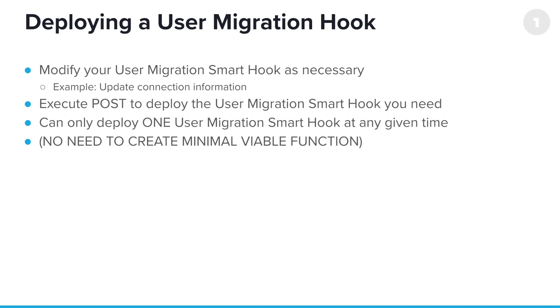Again, the same rule, can only deploy one user migration smart hook at any given time, just as we could only deploy one pre-authentication smart hook at a time. But, key difference, I don't have to worry about that minimum viable function again over in the world of user migration.